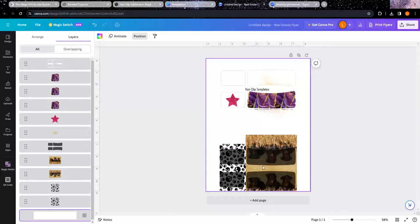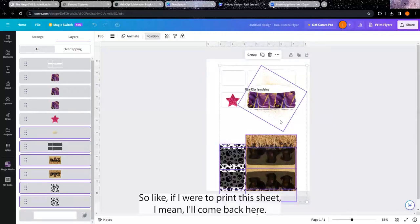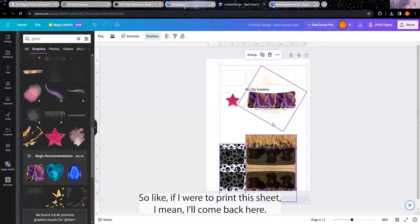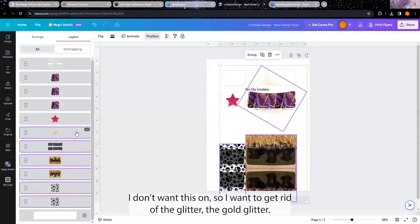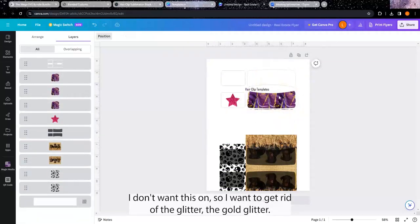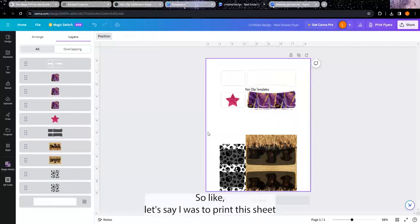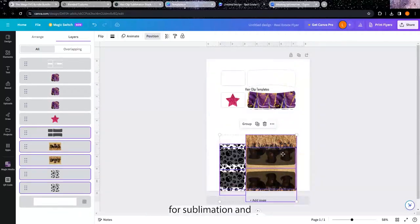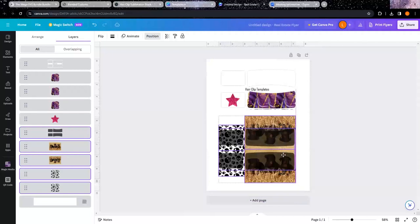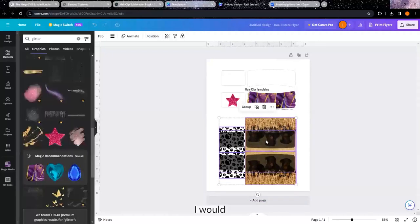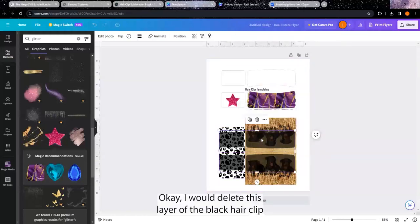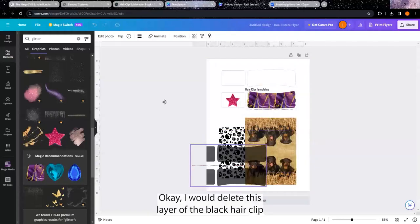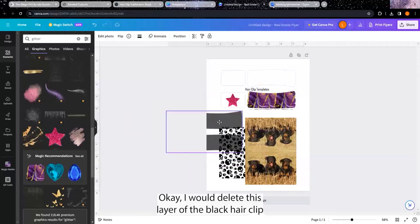So like if I were to print this sheet, let me - oh hold on, come back here. I don't want this one, so I'm gonna get rid of the glitter, the gold glitter. So like let's say I was to print this sheet for sublimation. I would ungroup that, okay, I would delete this layer of the black hair clip template because I'm not wanting that part actually printed on my images.